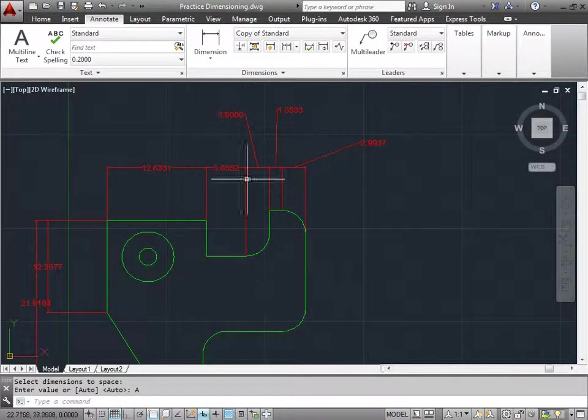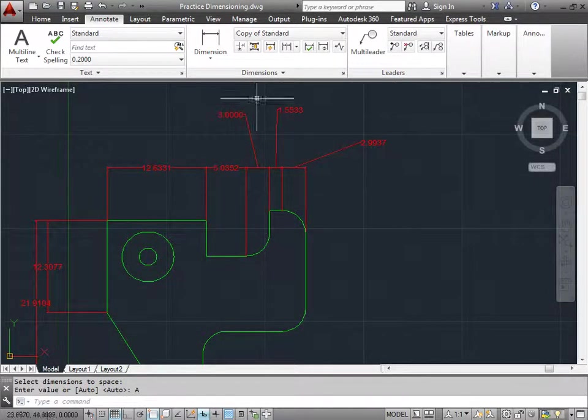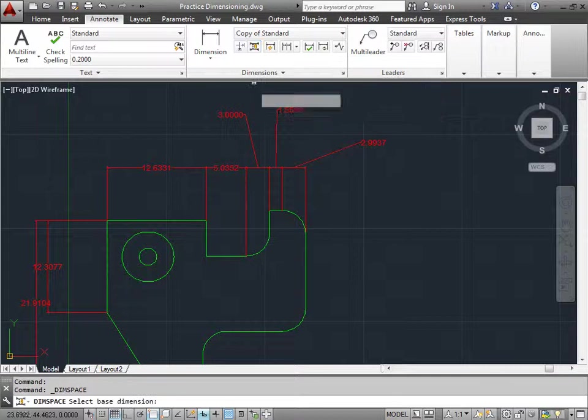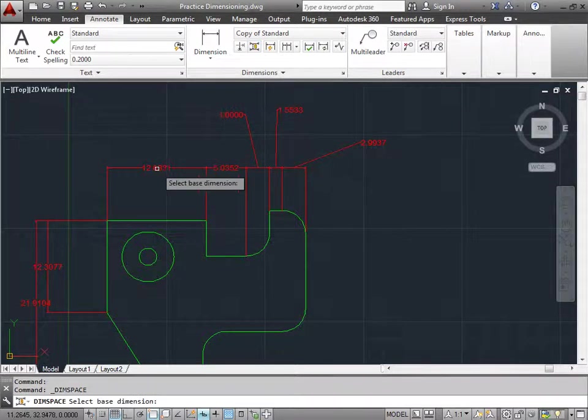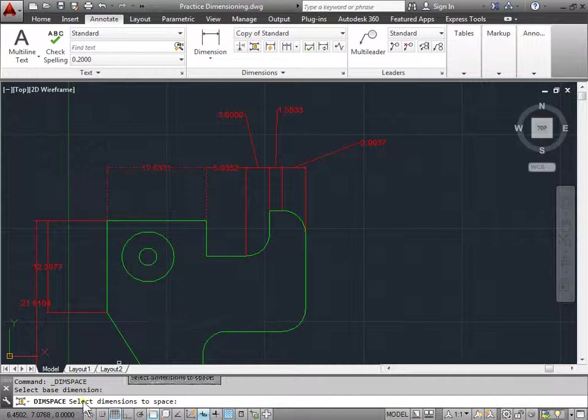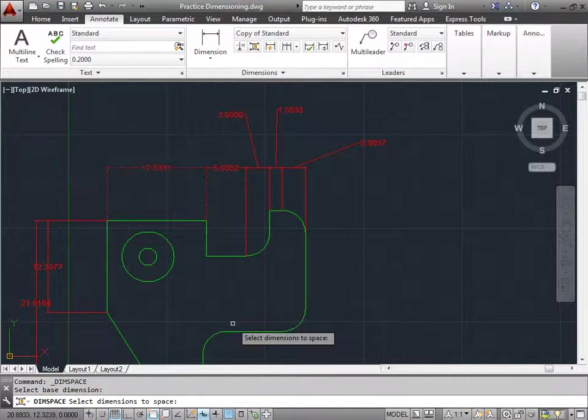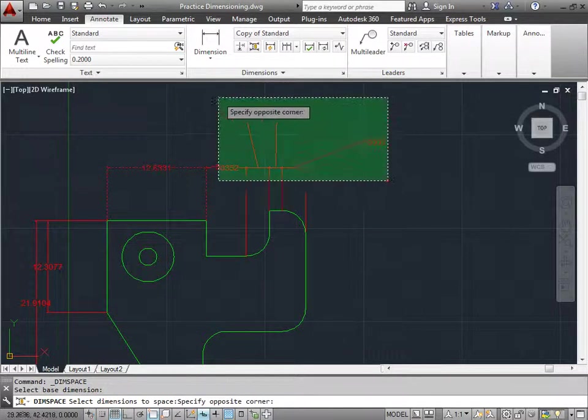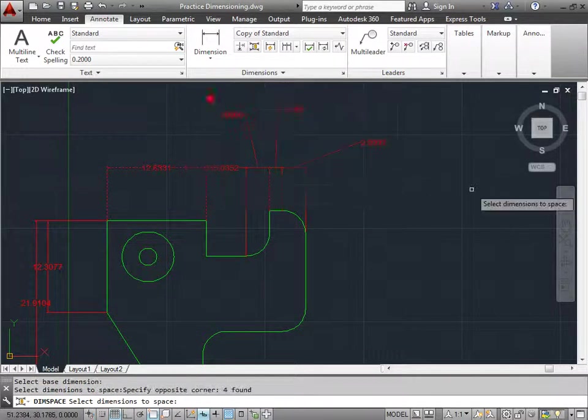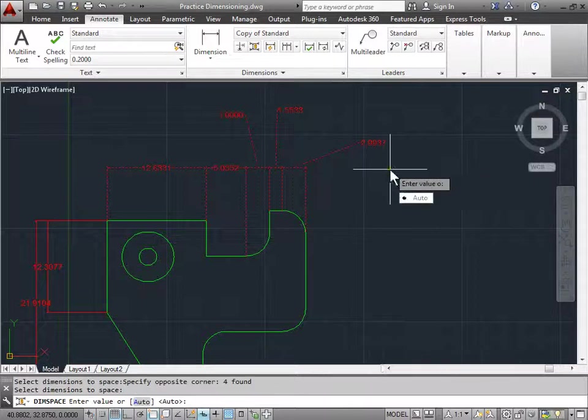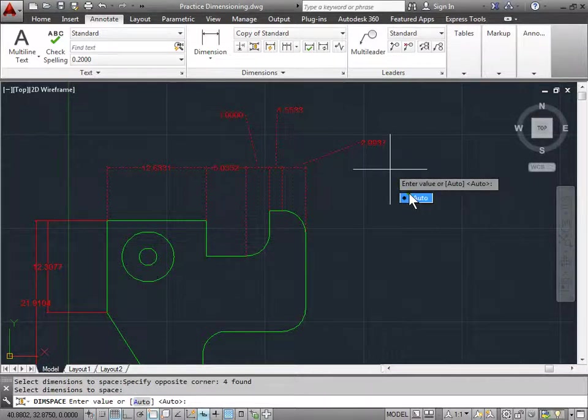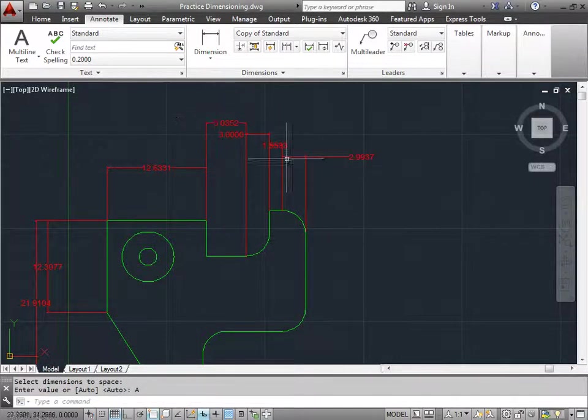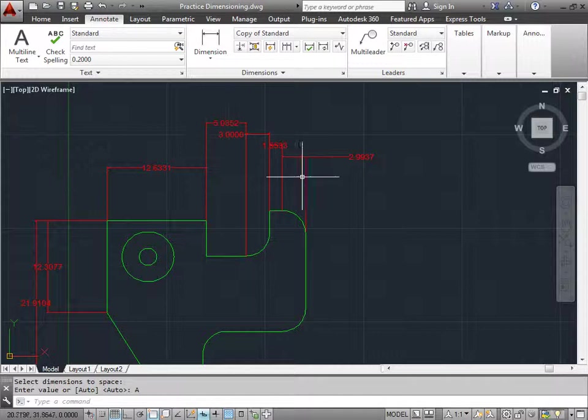Well, what happens if I do it to this area up here? Let's just try and see. I'll click Adjust Dimensions. I'll choose that as my baseline and I have to select additional dimensions. I will highlight all of these with the crossing window. Press Enter and I will choose Auto. And AutoCAD went ahead and tried to align all the dimensions for me with proper spacing.